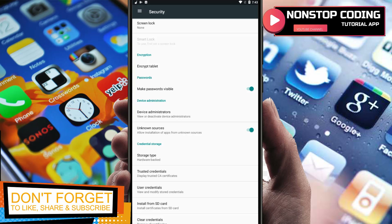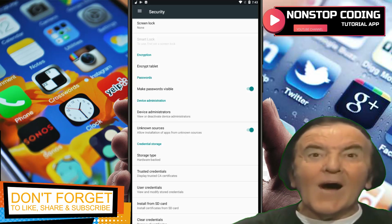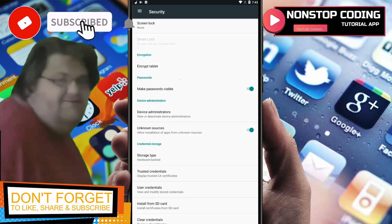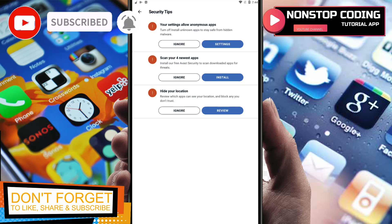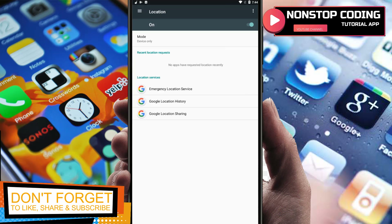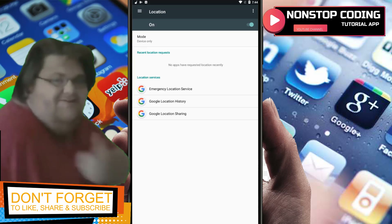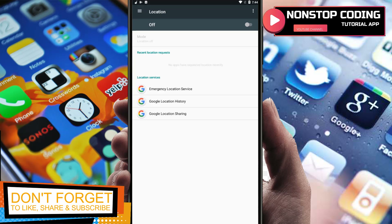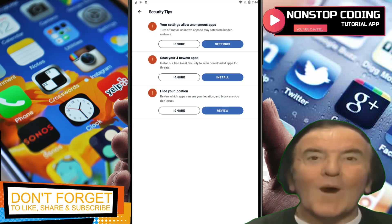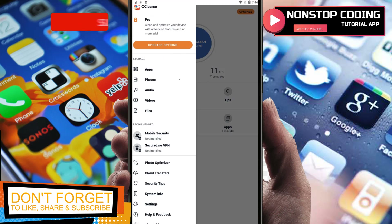If unknown sources are enabled, you will be prompted that the application is not coming from the Google Play Store. It's up to you if you want to install apps from unknown sources. If you want to hide your location you can review it — Google Services holds your location. You can enable or disable it. Let's disable the location for now.